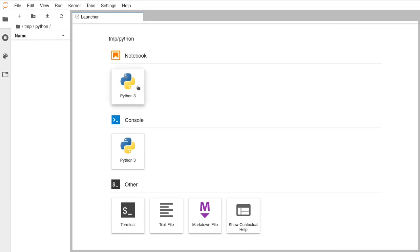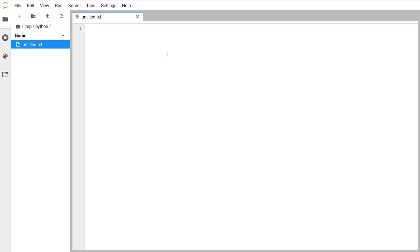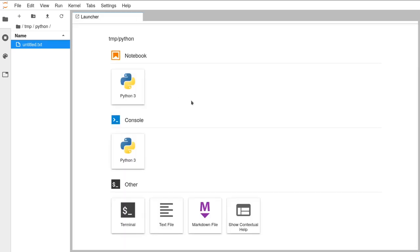The very top icon you should see on your launcher — if you've been to our previous sessions you might not be seeing the same view, so go ahead and close all the tabs at the top, that's perfectly fine. Click on the Python 3 icon under the notebook header and that will open up a Jupyter Notebook which should fill the whole screen.